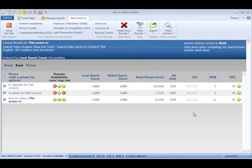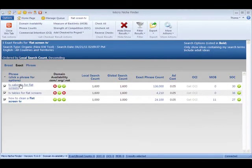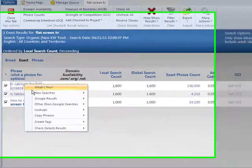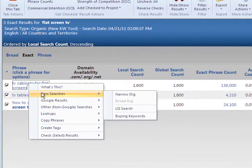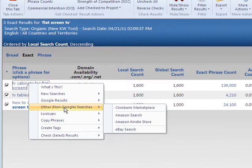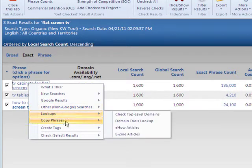Once you've narrowed down your keywords, you can do more research by clicking the keyword. Here you can search for similar keywords, check Google, and also check ClickBank and Amazon as well.